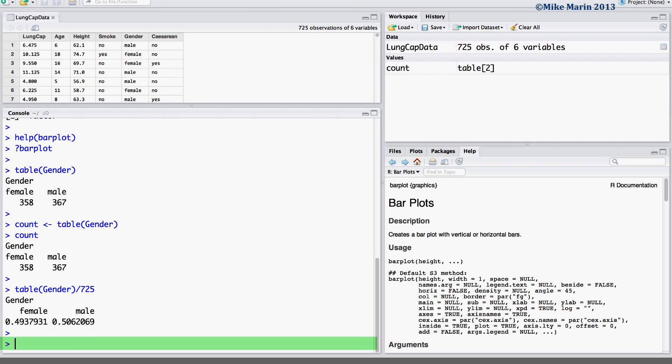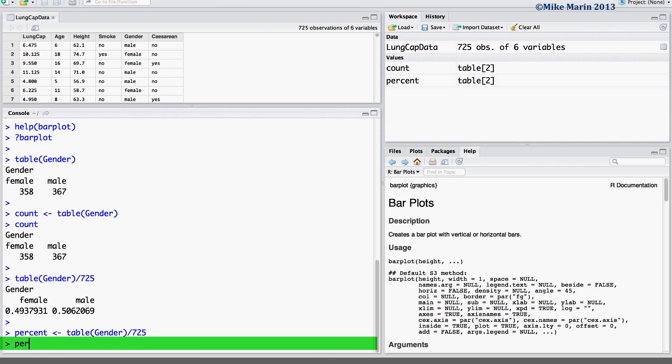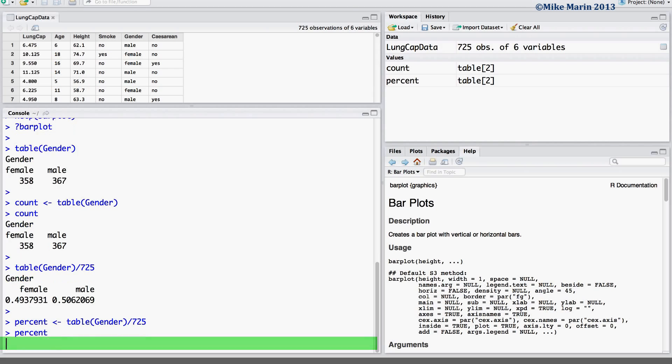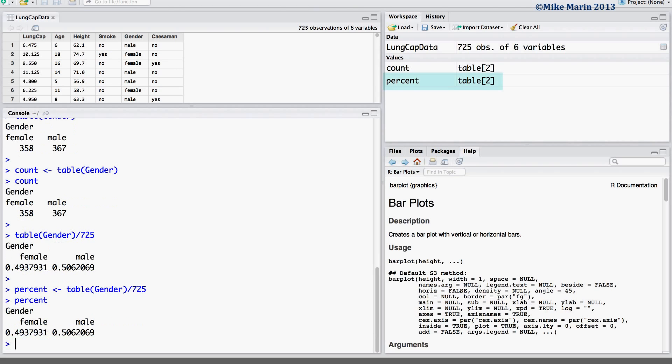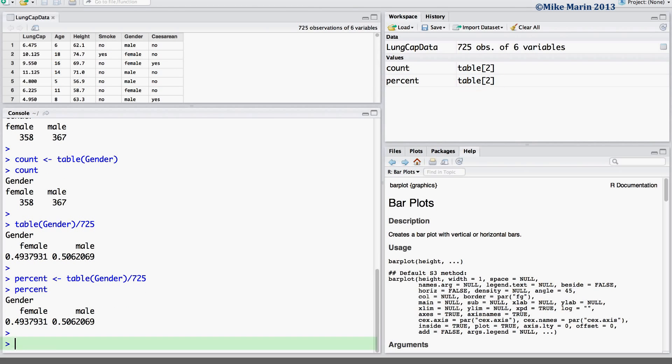Let's go ahead and save this in an object called percent for use later. Now, we can produce the bar chart using the barplot command. Let's produce it first for our counts or frequencies.